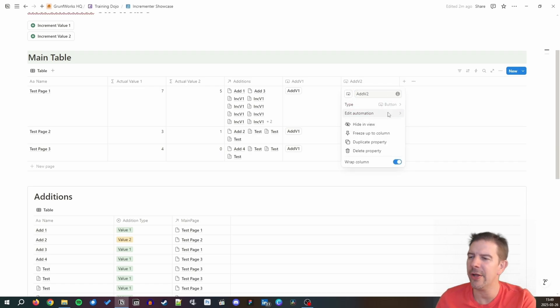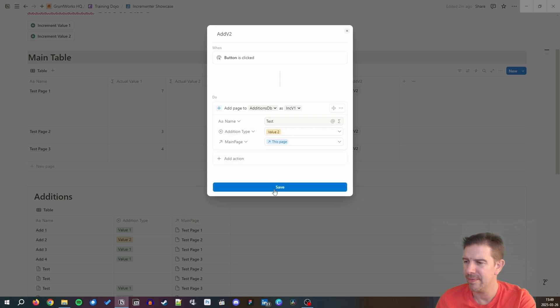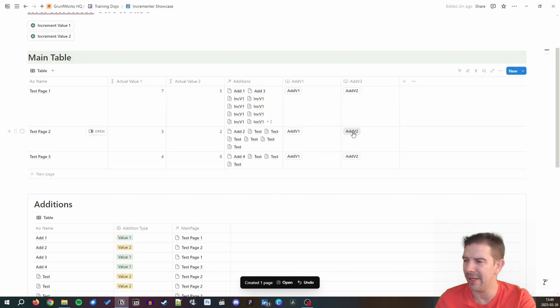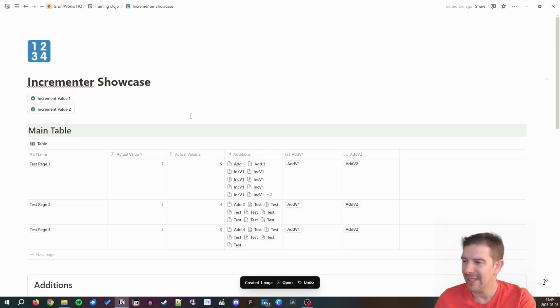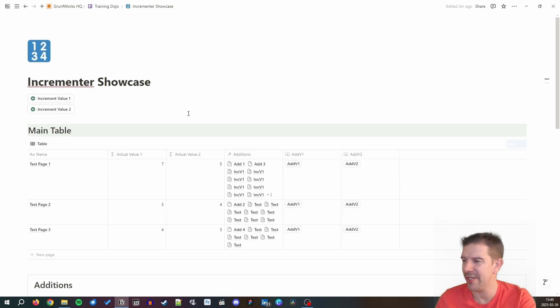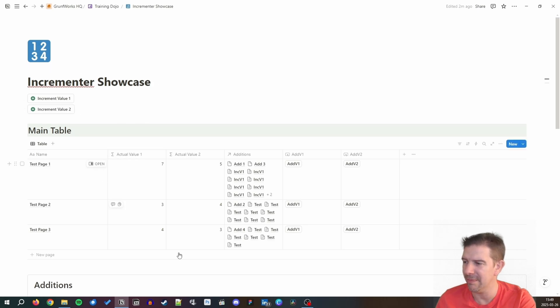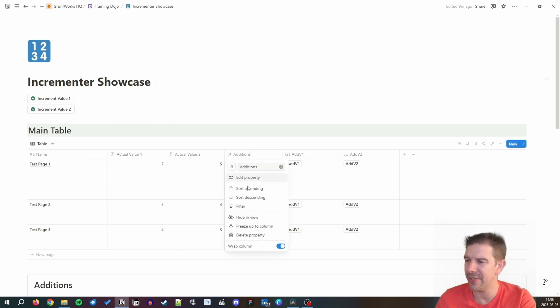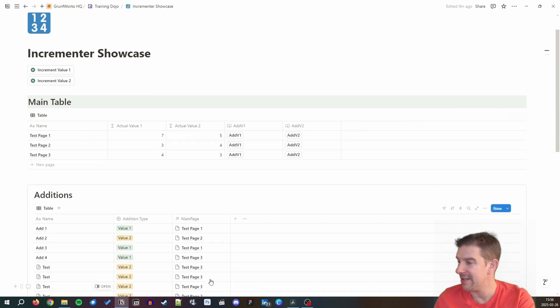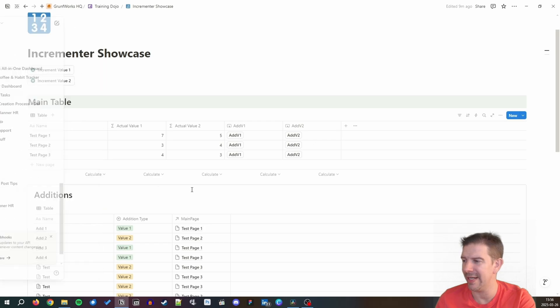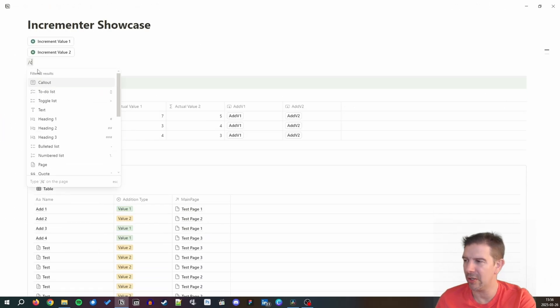If you want to be adding V2, you simply flip the value of the property addition type. It's really that simple. Once you're clicking it, you're just going to be incrementing value two. This doesn't look really nice because we have lots of additions and this additions table is a little bit cumbersome, but that is why we have hiding. If we go additions, hide in view, this looks much cleaner.